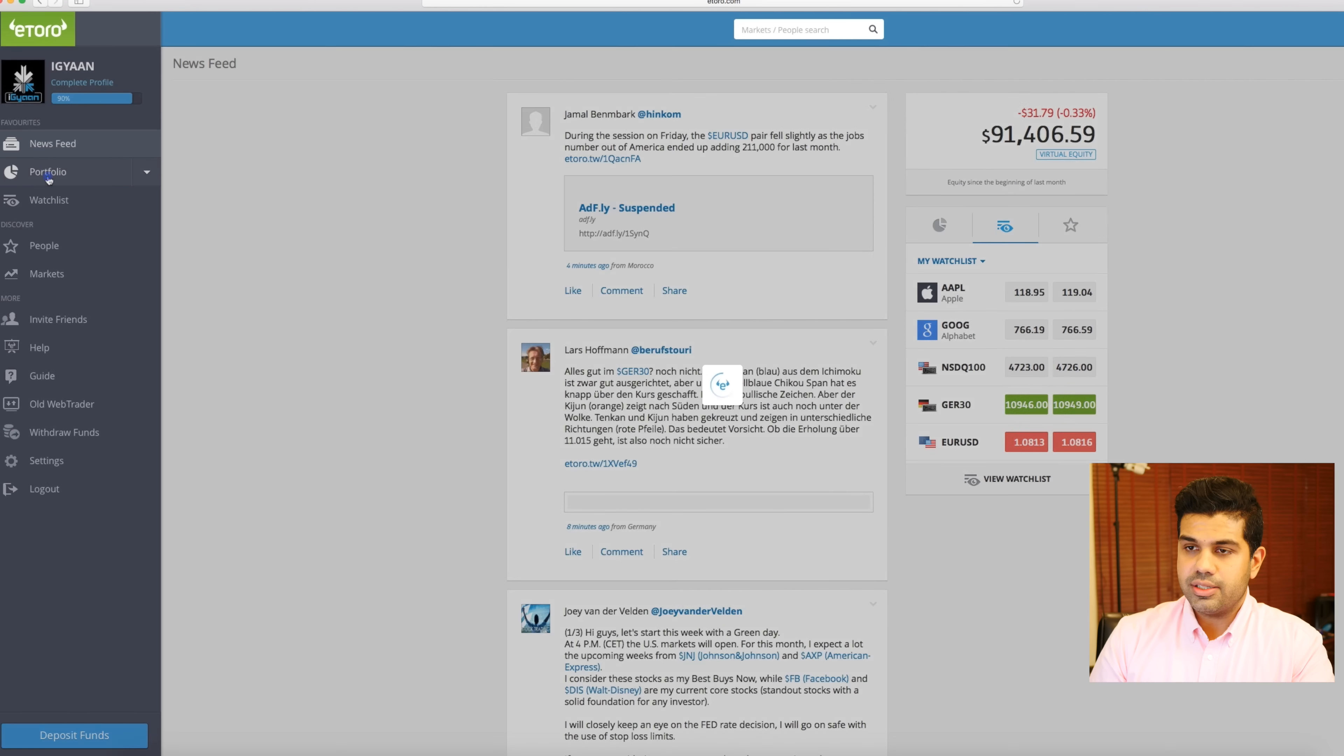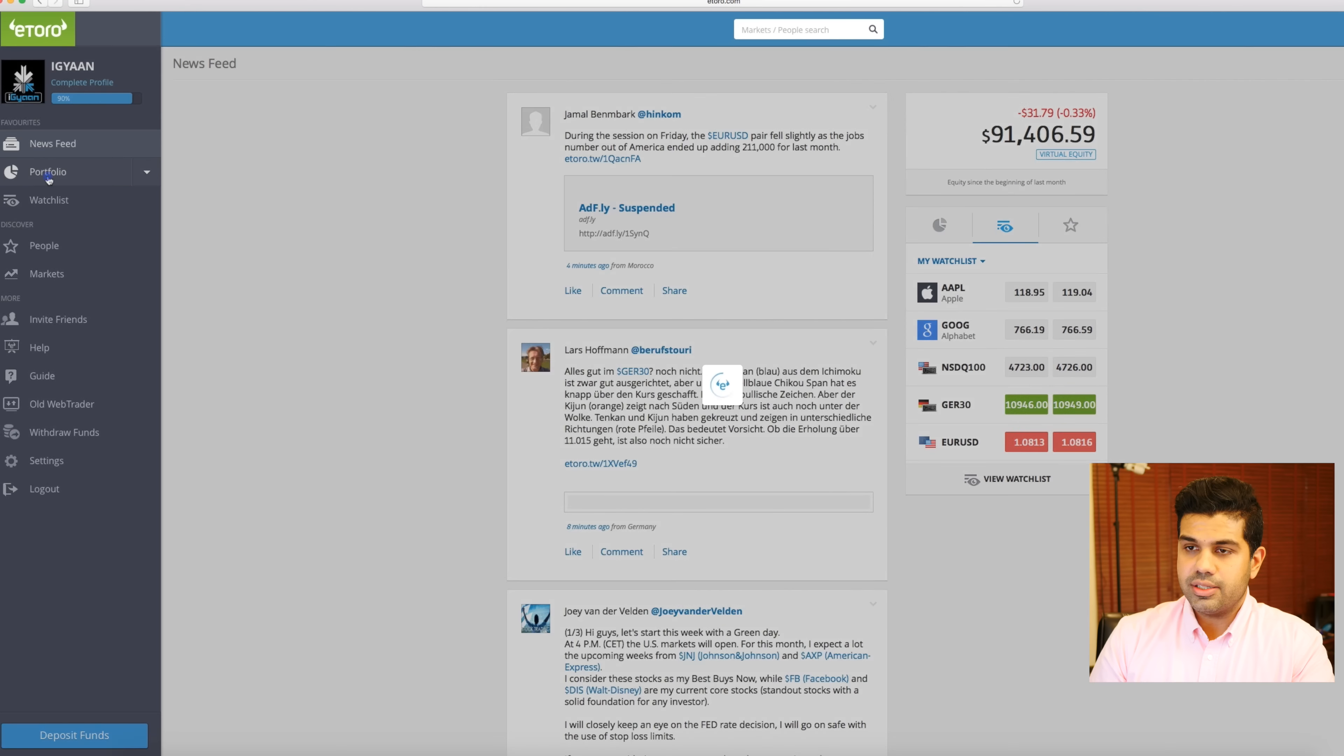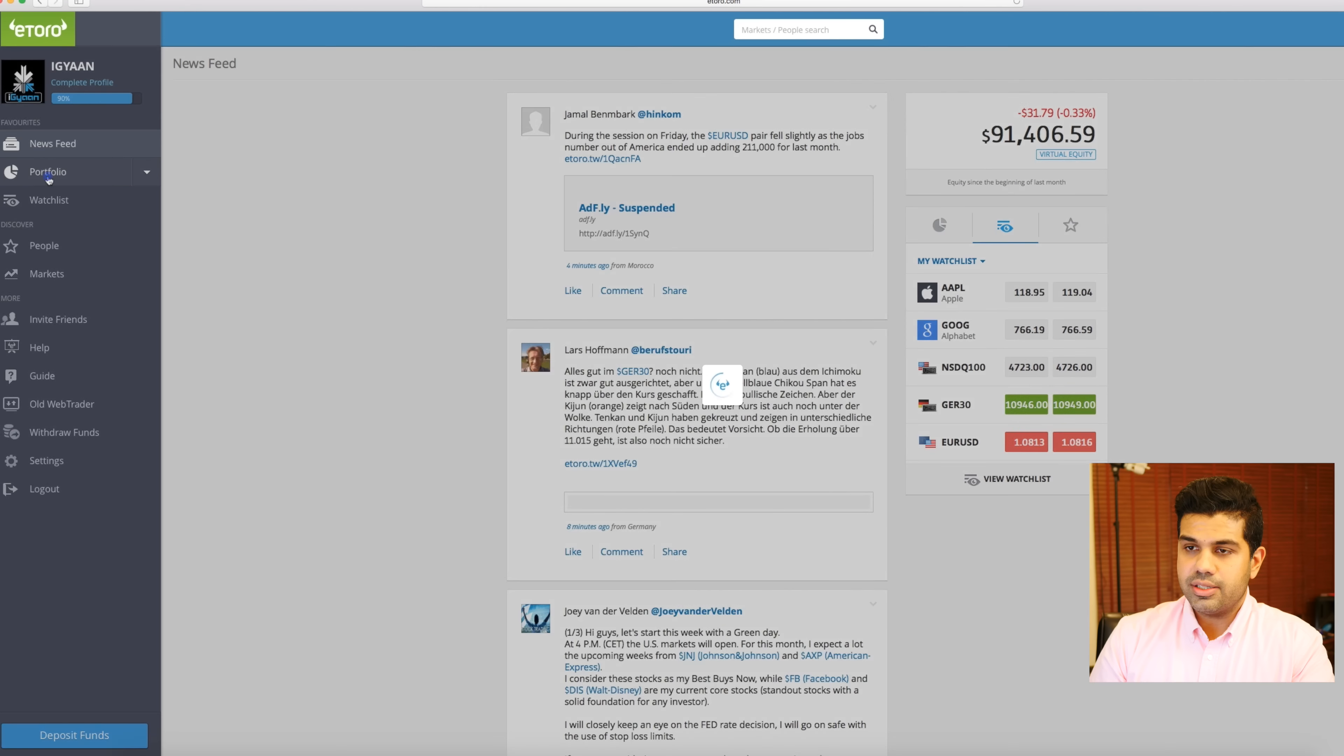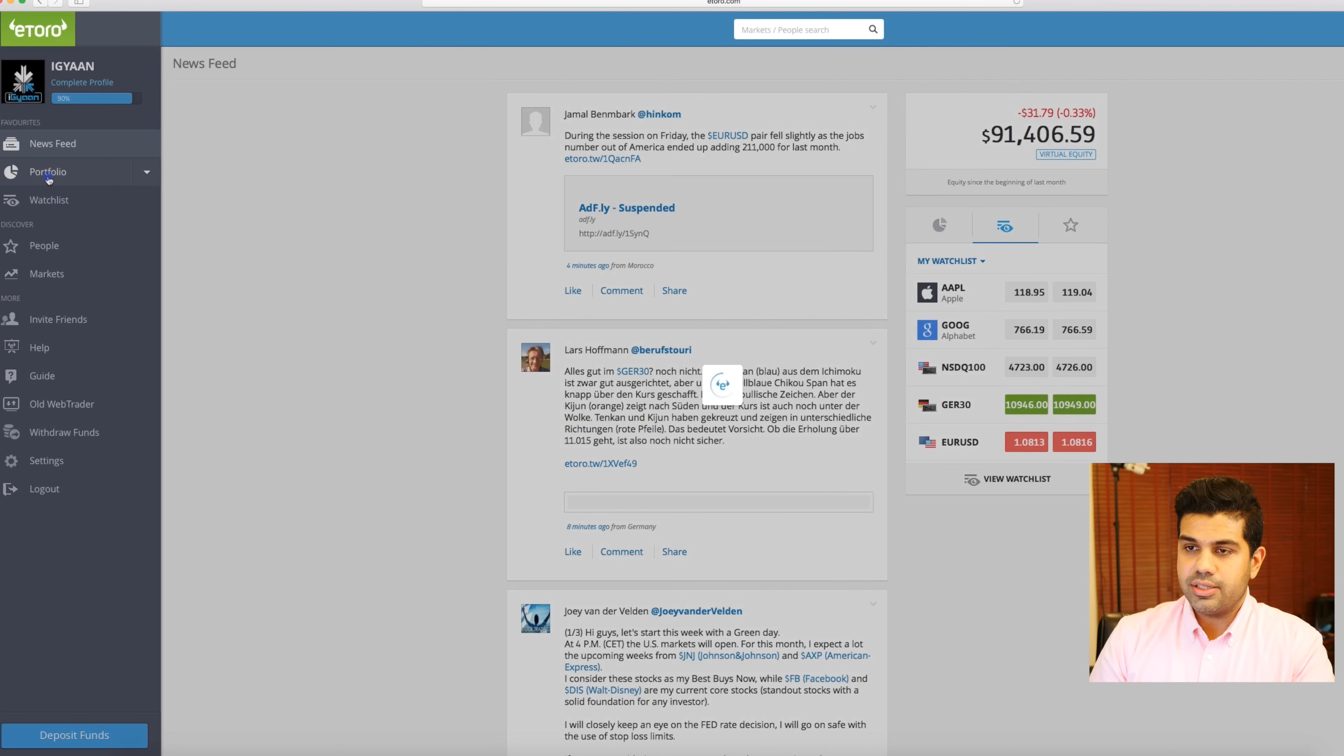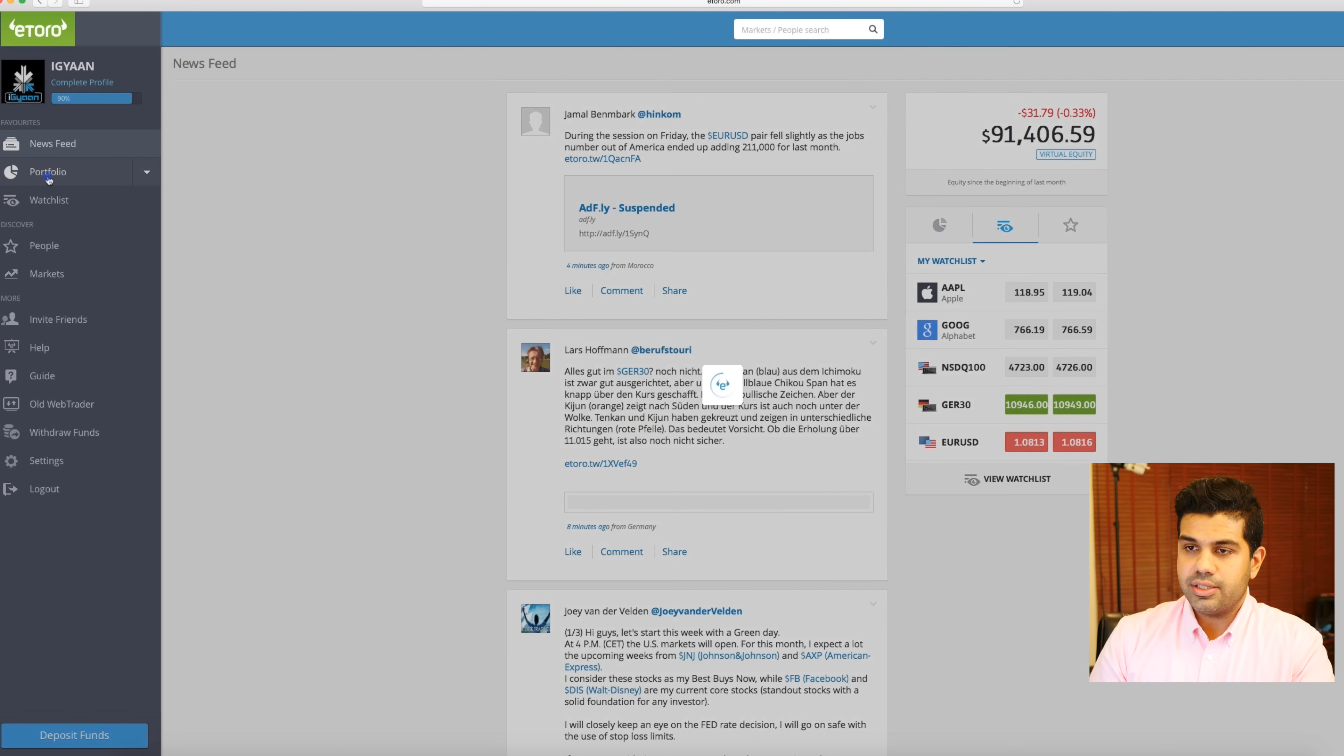What I'm going to show you is if you want to put in money, you click on this deposit funds button over here and then you can enter in an amount. Various currencies can be added. I prefer sticking to USD because it's easiest for me.